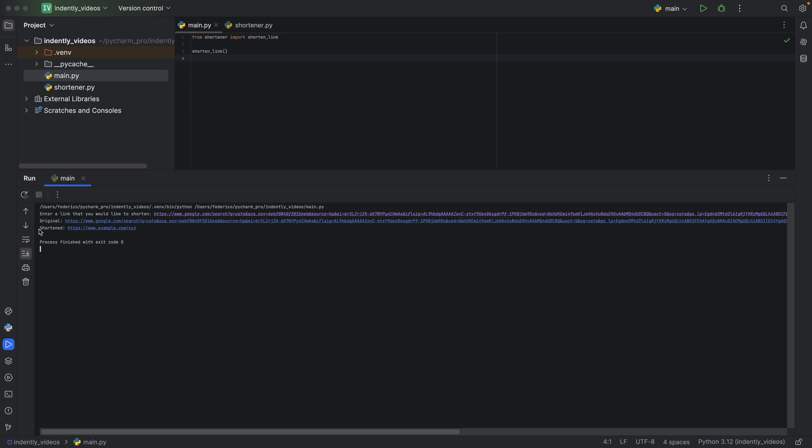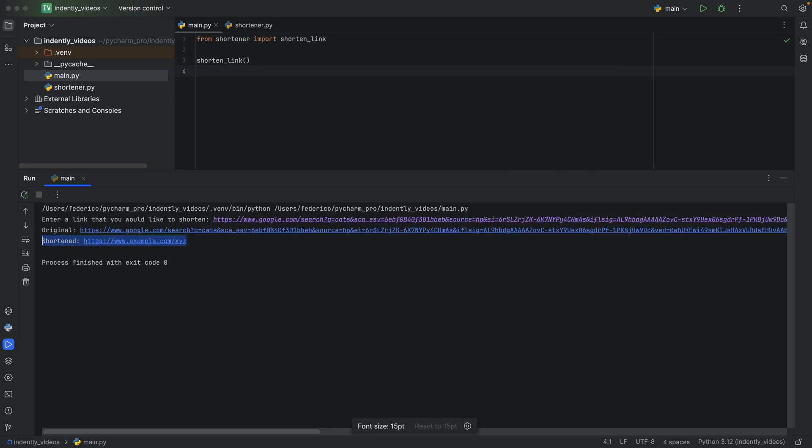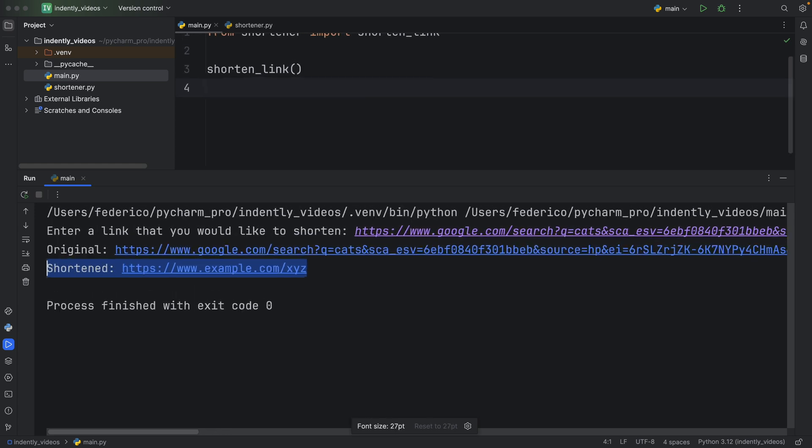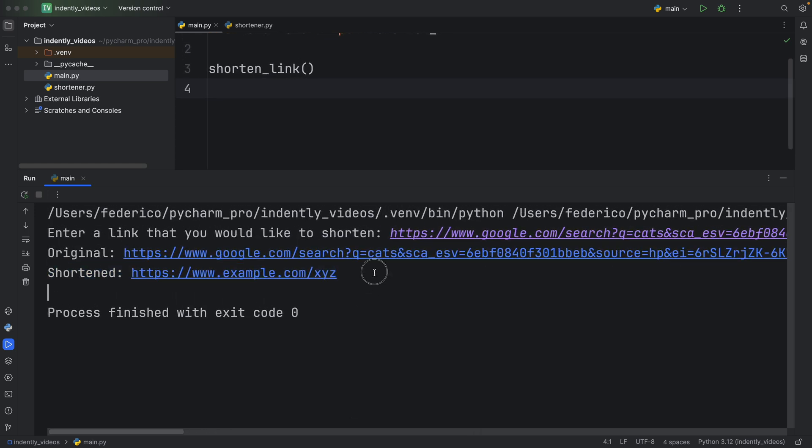So of course I'd like to shorten that so it doesn't scare my friends. So as soon as I enter that, it's going to output a shortened version. Now we can zoom back in so you can see it. And the shortened version is going to be your own custom website or something else.